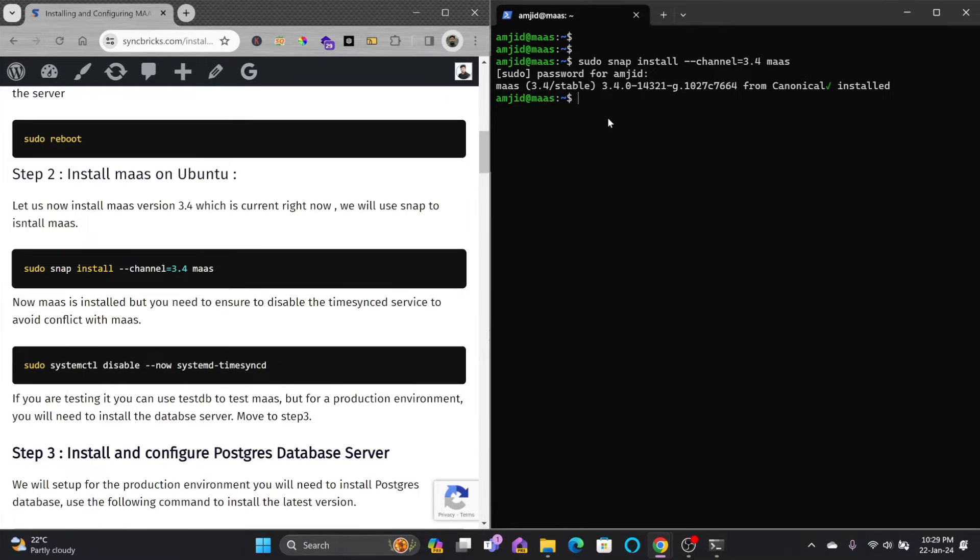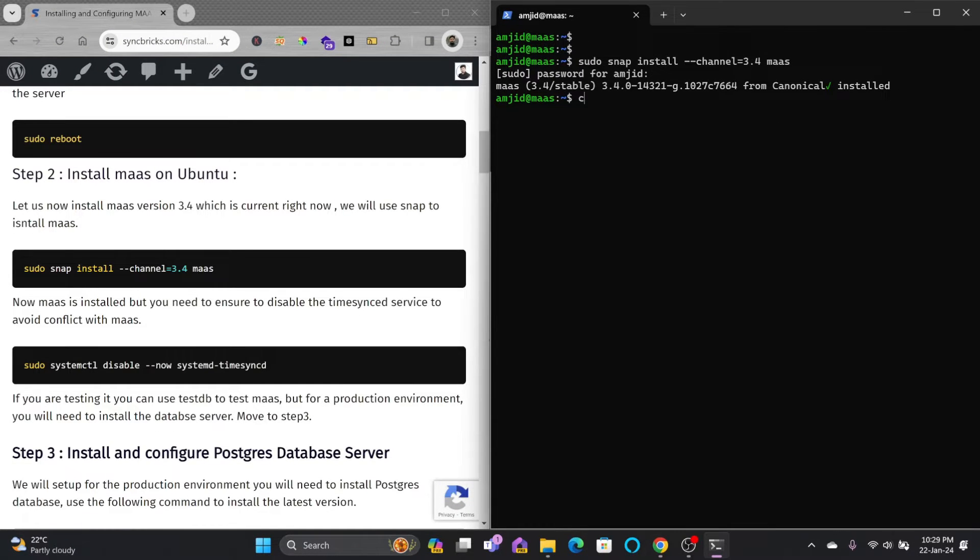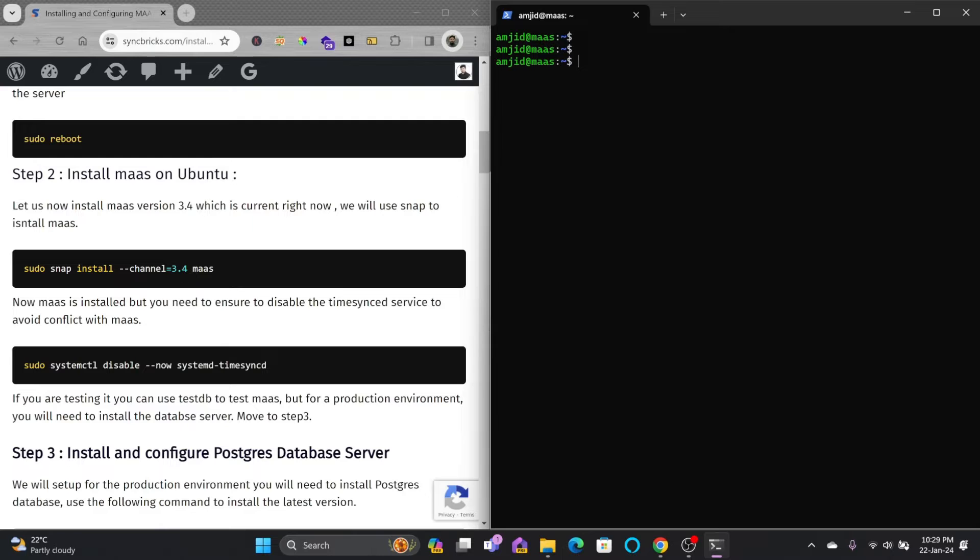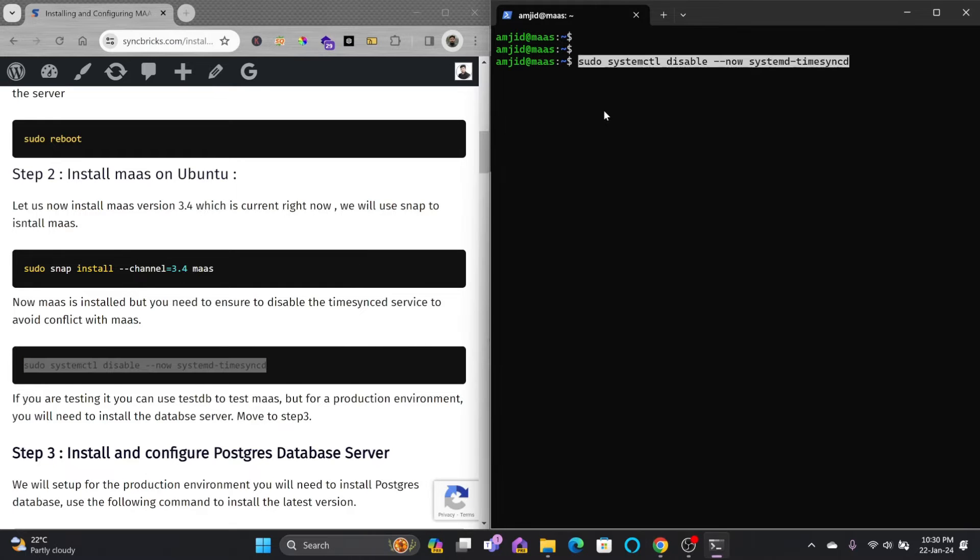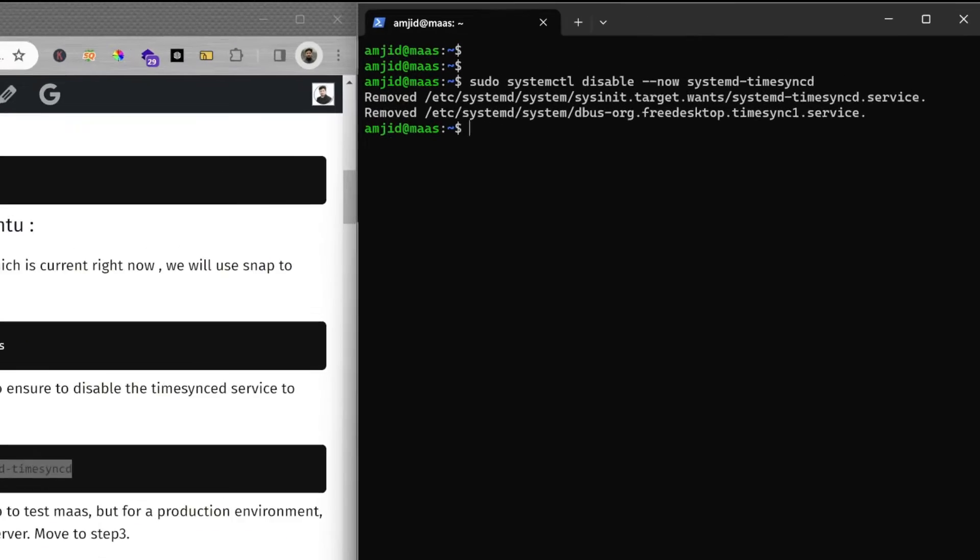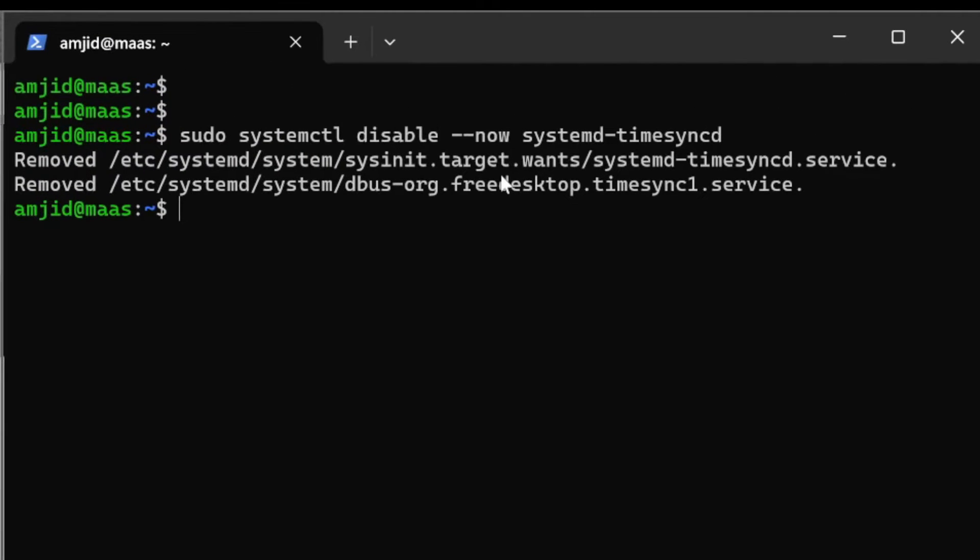You can see here that MAAS 3.4 stable release has been installed. The first step here is that we need to disable the time service because it might conflict with the service which will be enabled by MAAS. We'll be using this command to disable the system time sync.